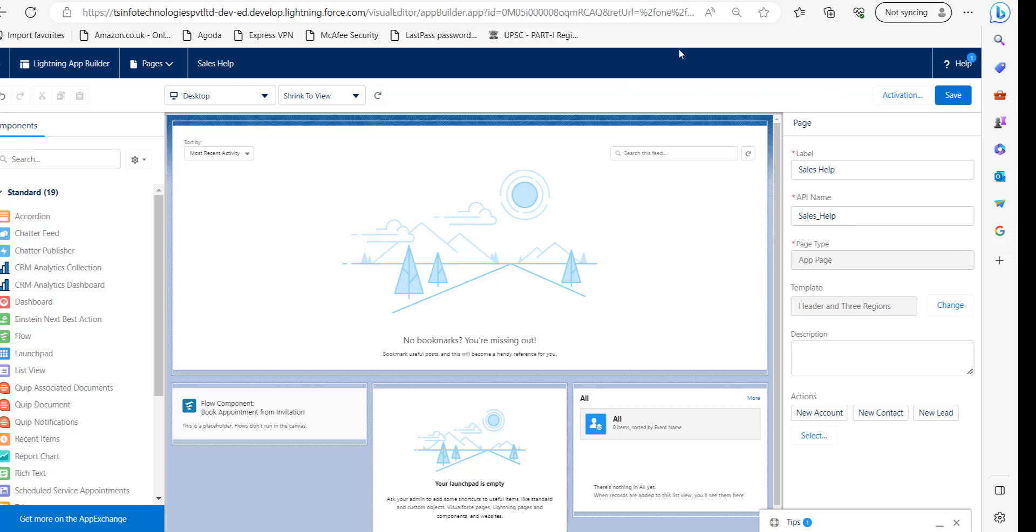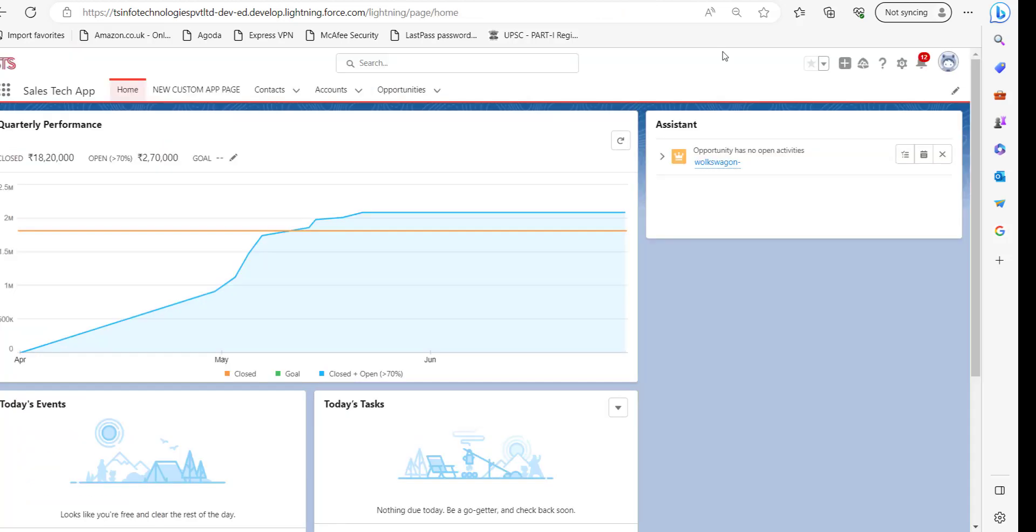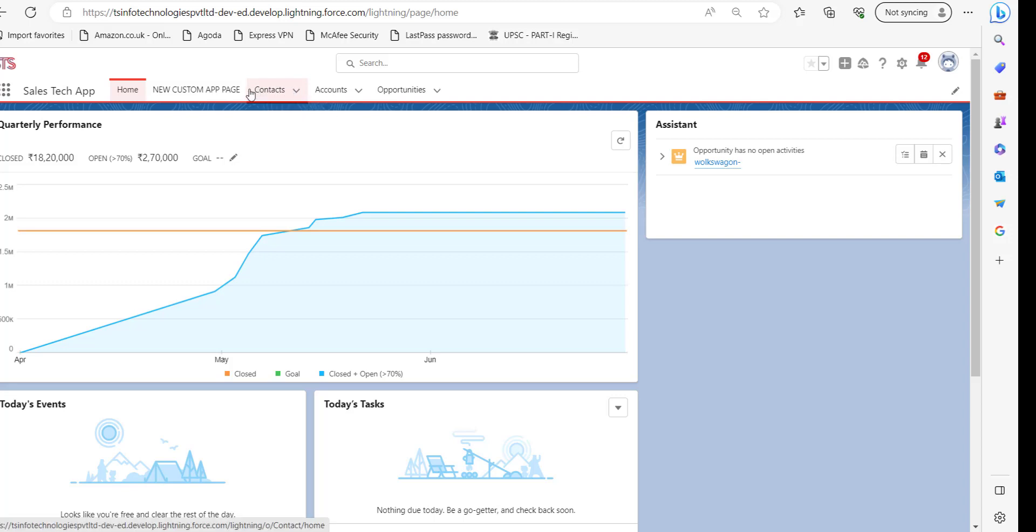Now we will go back to the application and check whether it is removed or not. Right now I am in my application and here you can see the Sales Help page is successfully removed from the tabs and the application as well.